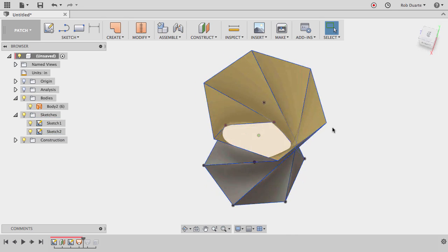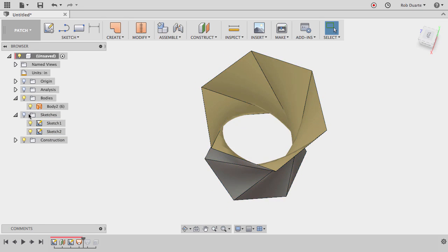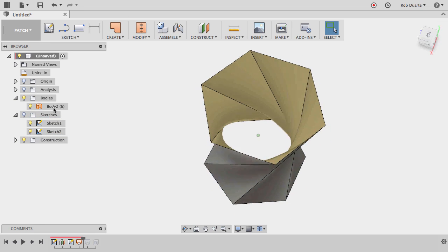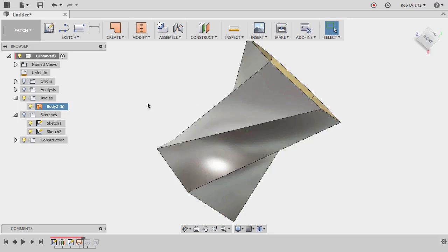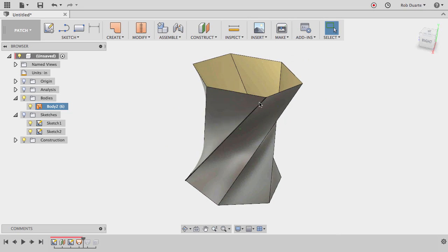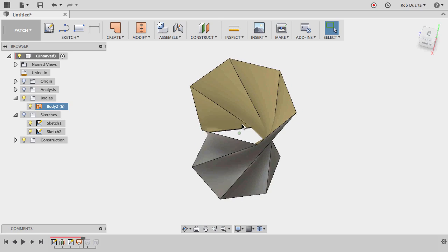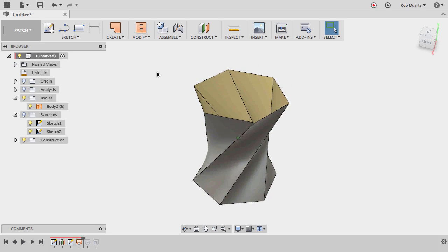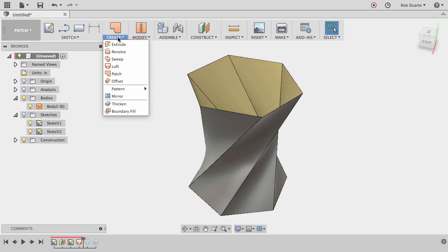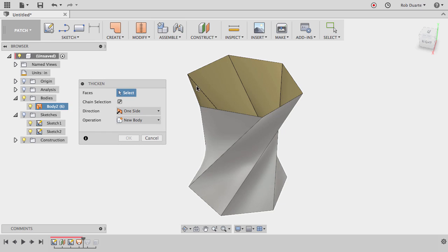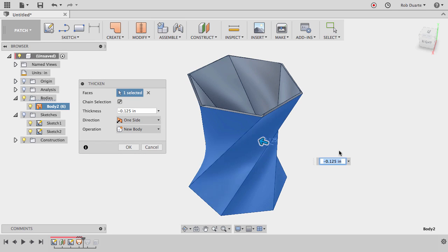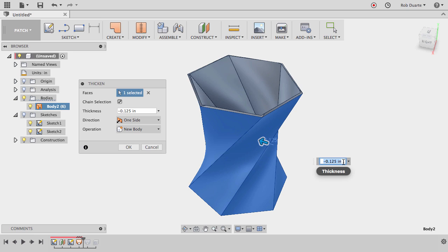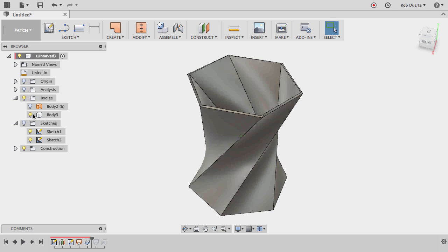So the only difference is now I've got basically, if I had all the sketches, I can see I've just got a surface body. It's a bunch of surfaces, just like it was in the sculpt mode. So now I can go to Create and Thicken, and just choose these surfaces and give it some thickness. So here it's just negative 0.125. I'll hit OK, and now I've got a solid body.